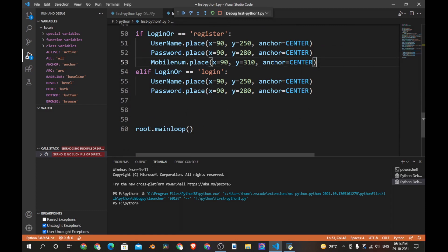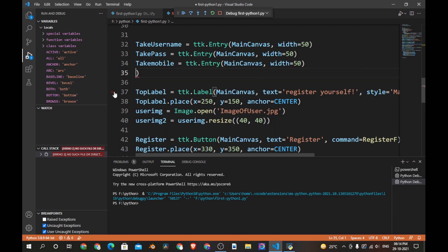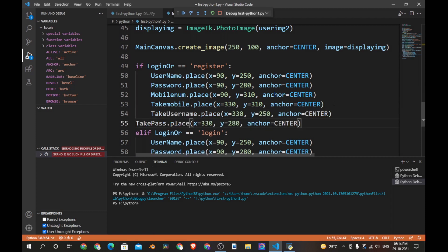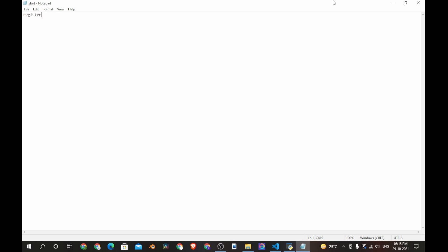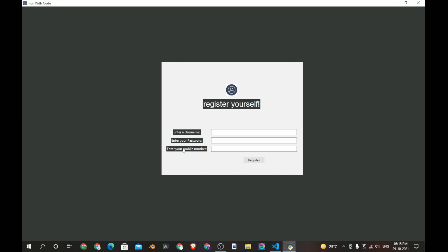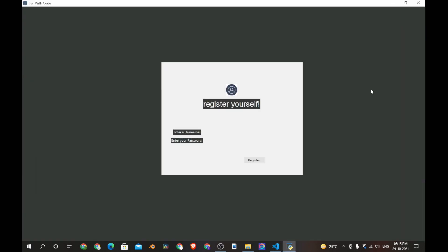Let's open the text file we just created and type in 'register'. Save the file and close it. Now when we run the program you can see everything: username, password, and mobile number. Now let's open the file and change this to 'login', save it. Now when you run the program, you only have two labels — username and password.